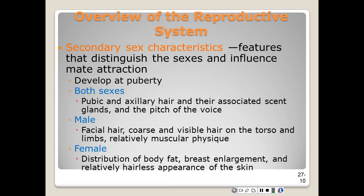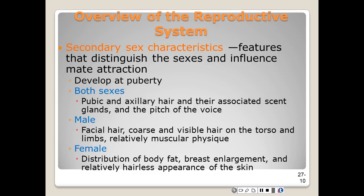The secondary sex characteristics are features that distinguish the sexes, and they play a role in attraction between the two mates. They typically appear as an animal approaches sexual maturity. In humans, the physical attributes that contribute to mate attraction are culturally contributed to a great degree. In both sexes, pubic and axillary hair and the pitch of the voice are generally accepted as signs of sexual maturity.